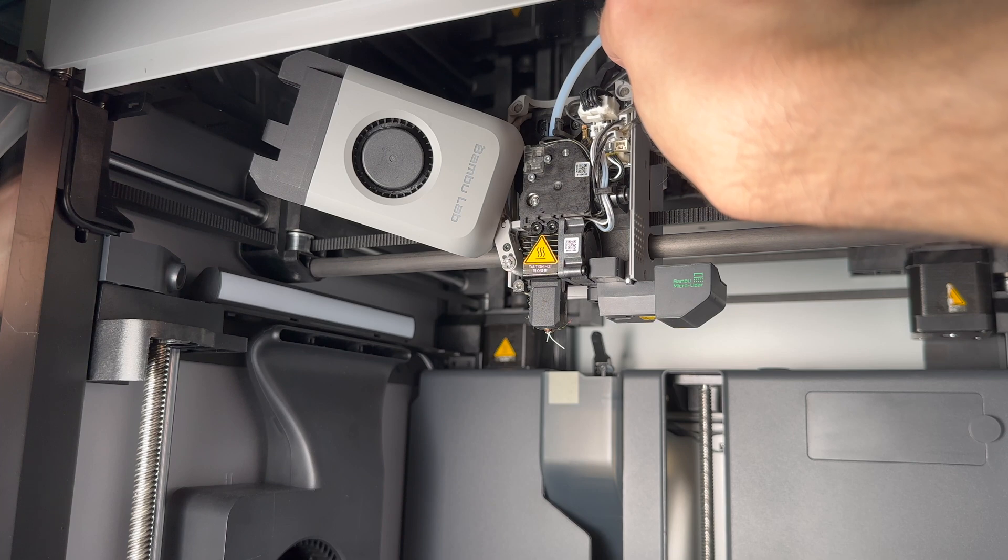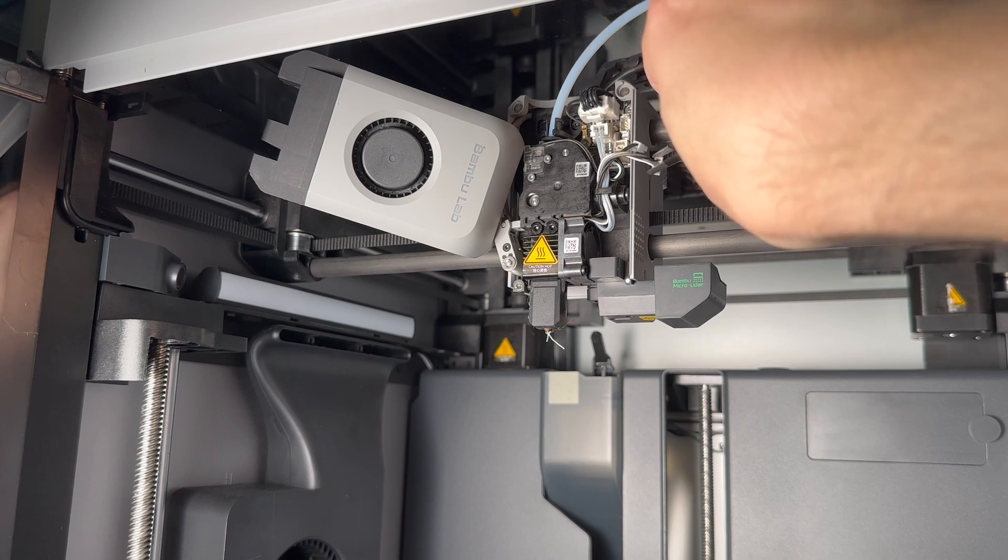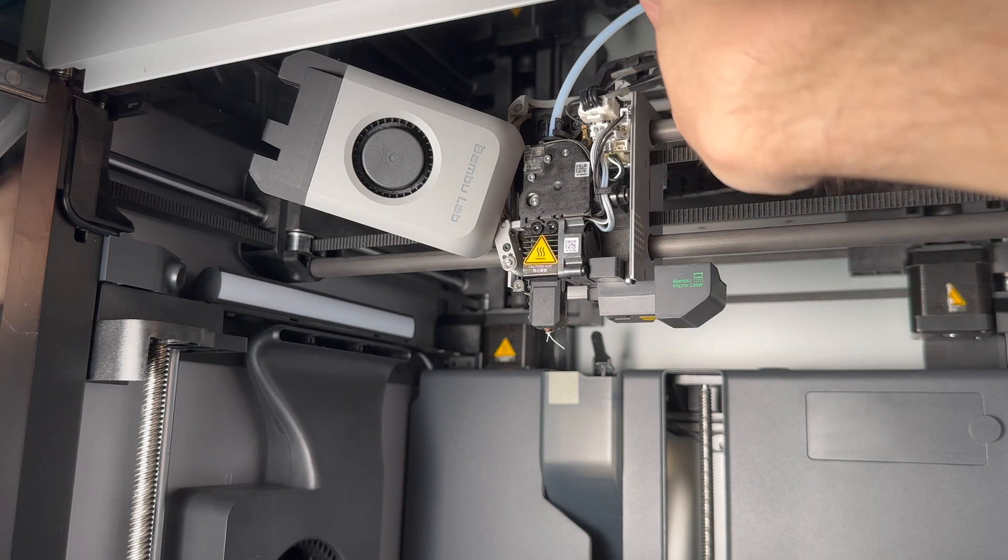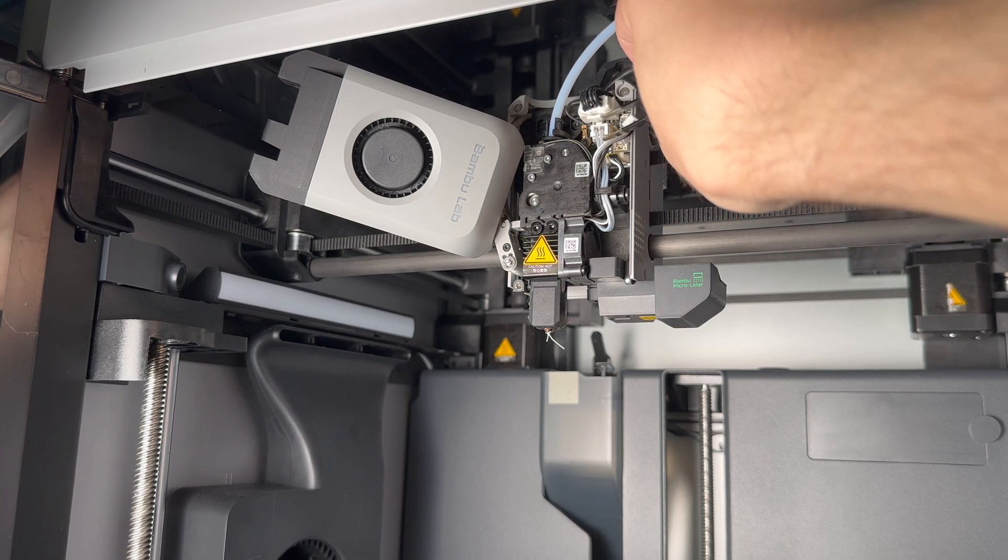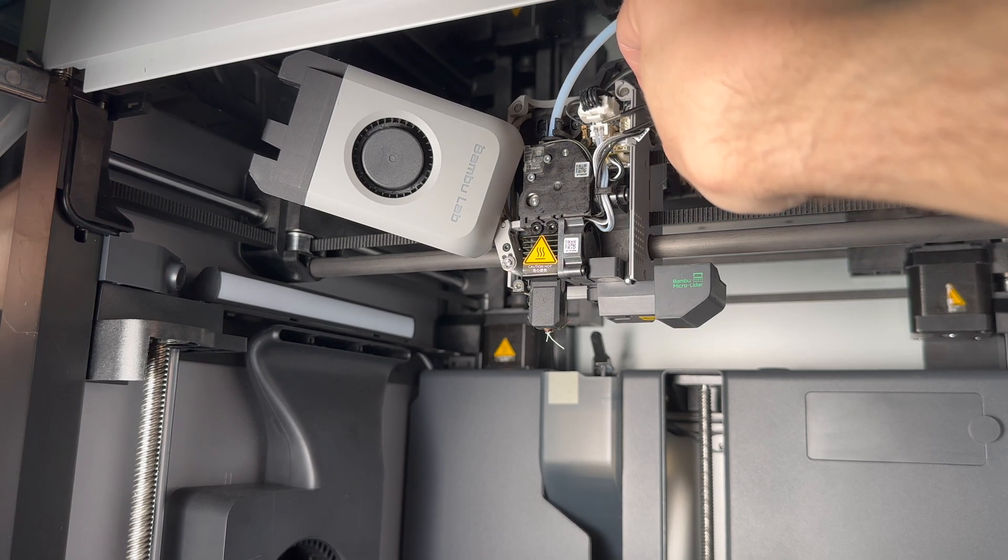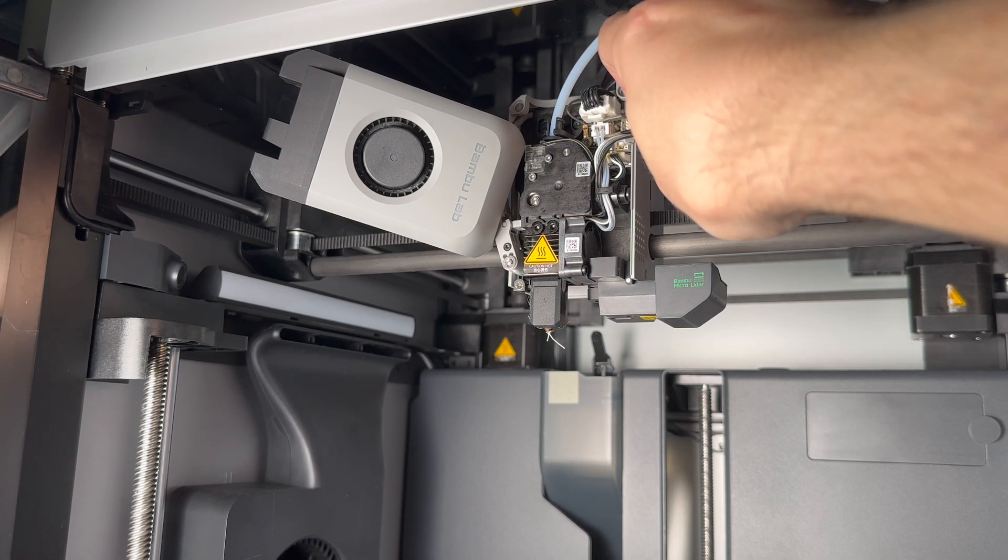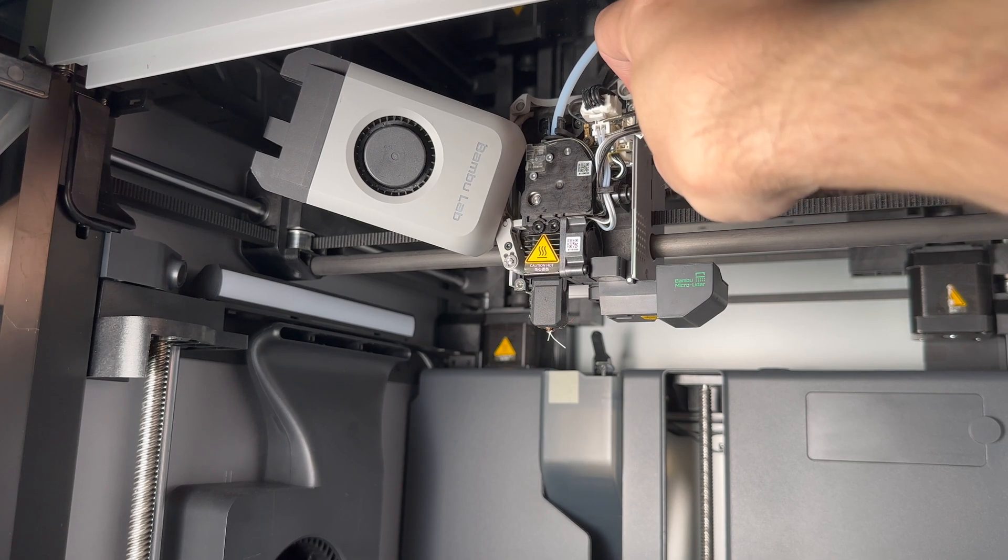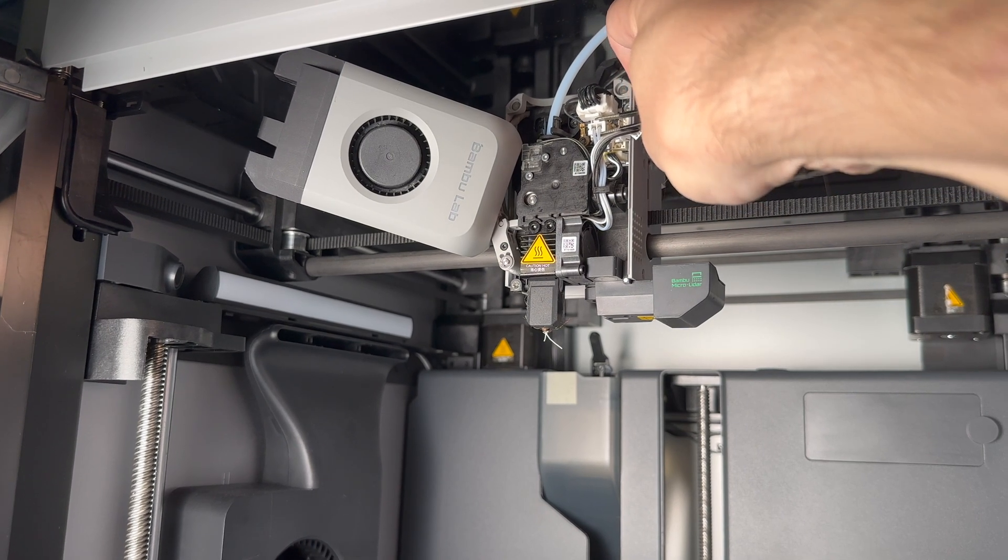This one, grab on the top and the bottom and you can pull it out. This one, same thing. Grab the top, grab the bottom, and you should be able to just pull it out.